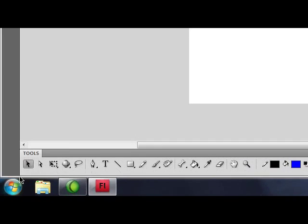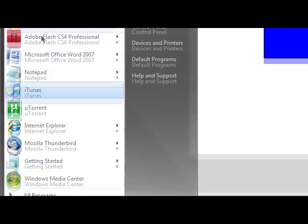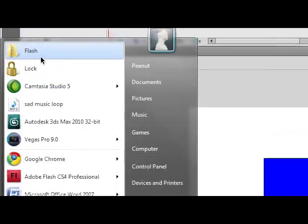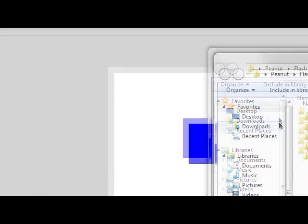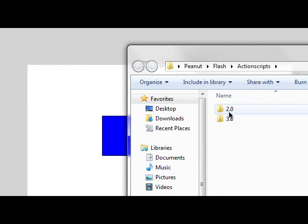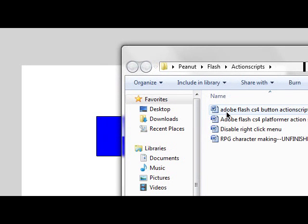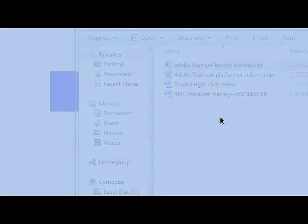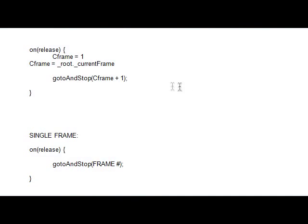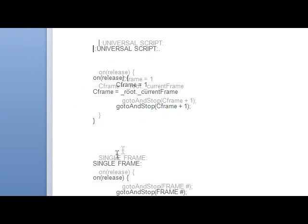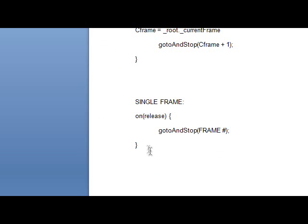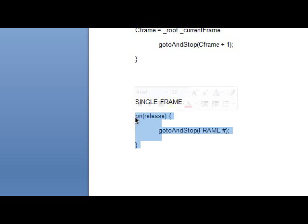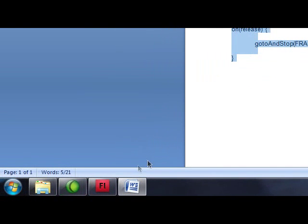So here is where the script's coming. Okay, these scripts will be on the description of the video. Okay, Action Script 2.0. Wait for that to load. Probably shouldn't load this before. But this universal script, it's ideal for click the button games. So if anyone wants that script, you can just copy it down right now. But the one we're going to be using is the single frame. On release, go to and stop a frame number. So copy that down.